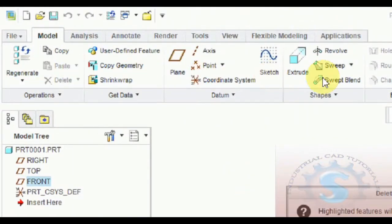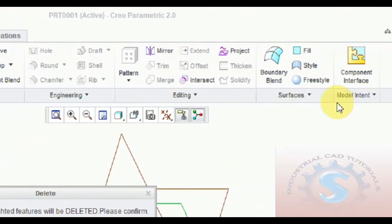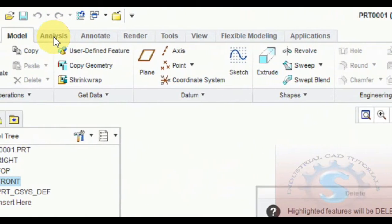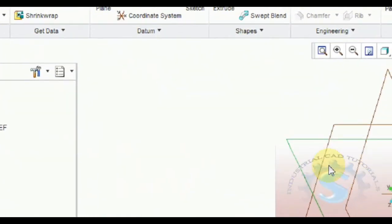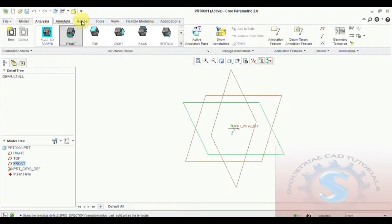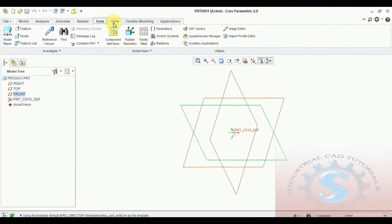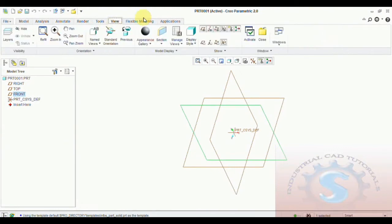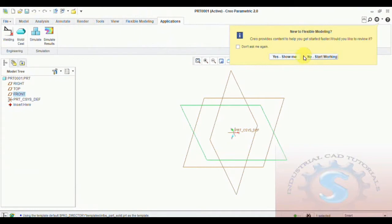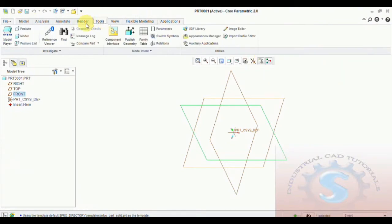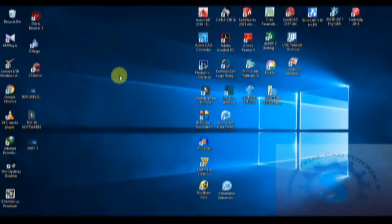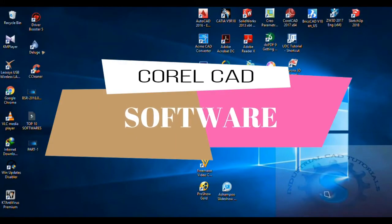CREO also has different types of geometries, projects, and boundaries. You can give analysis also for this, similar to CATIA analysis. Annotate, render tools, flexible modeling, and some applications are also available on the top tabs. You can click on any new file and create different types of models. You can print the files as well, similar to the previous three software.